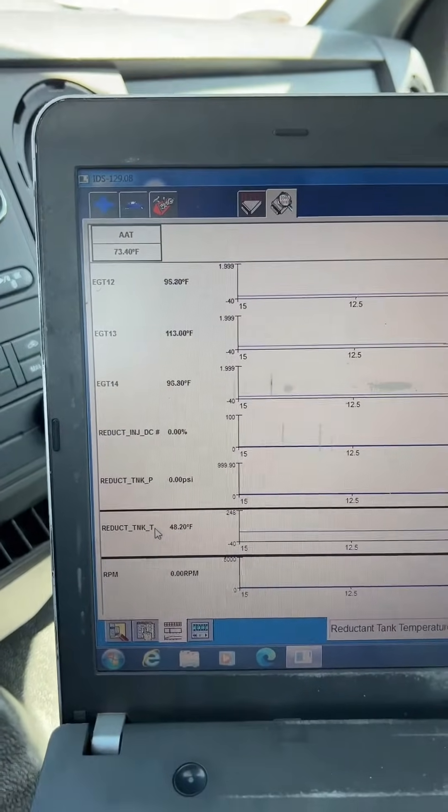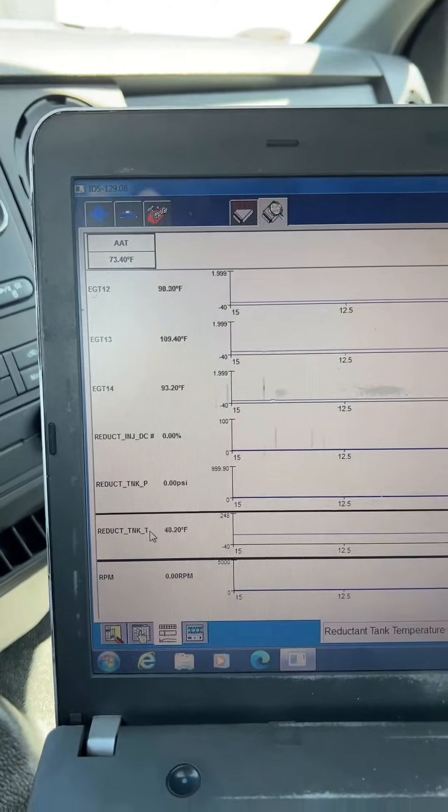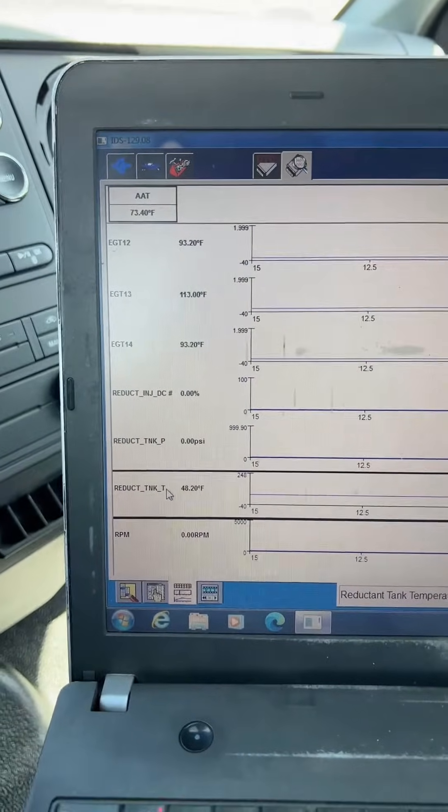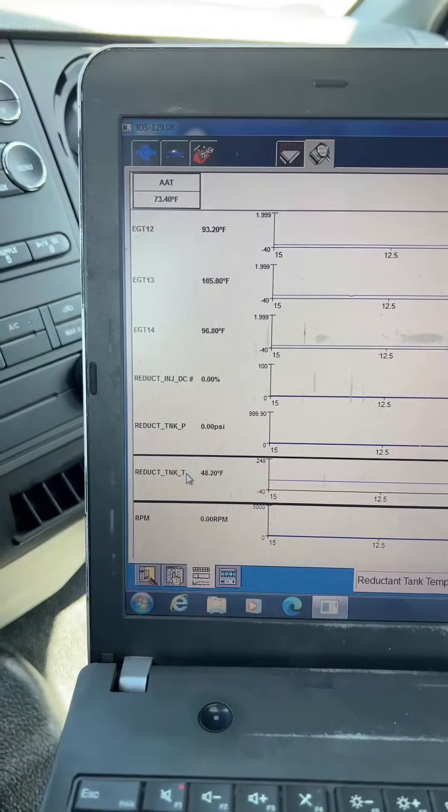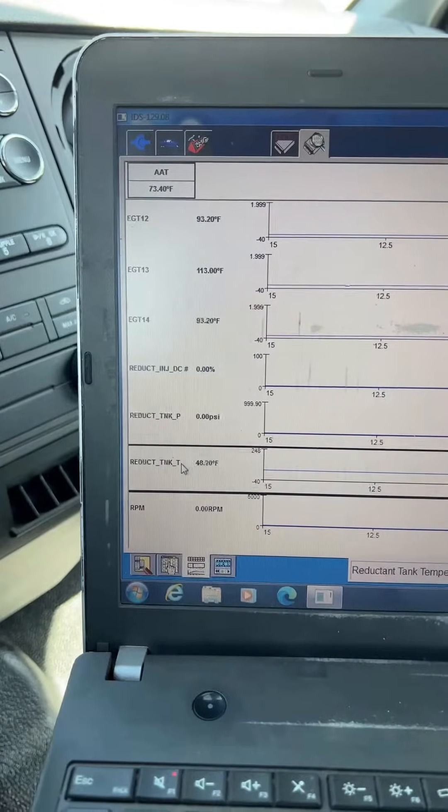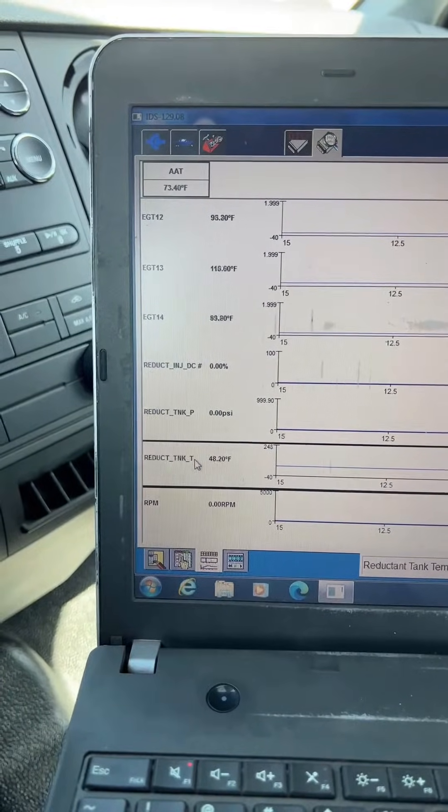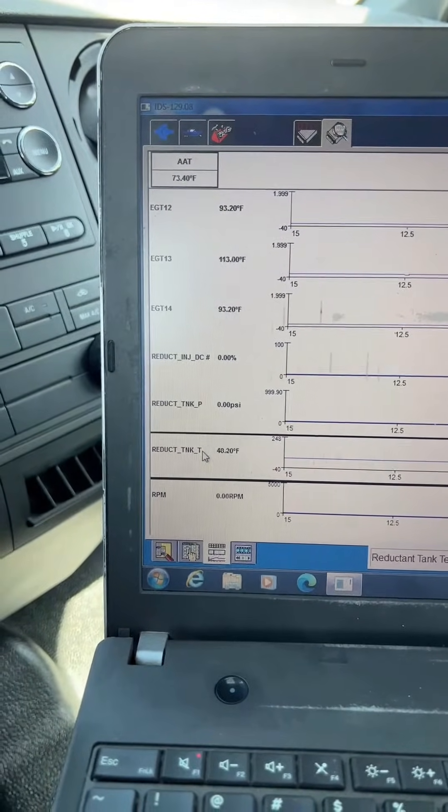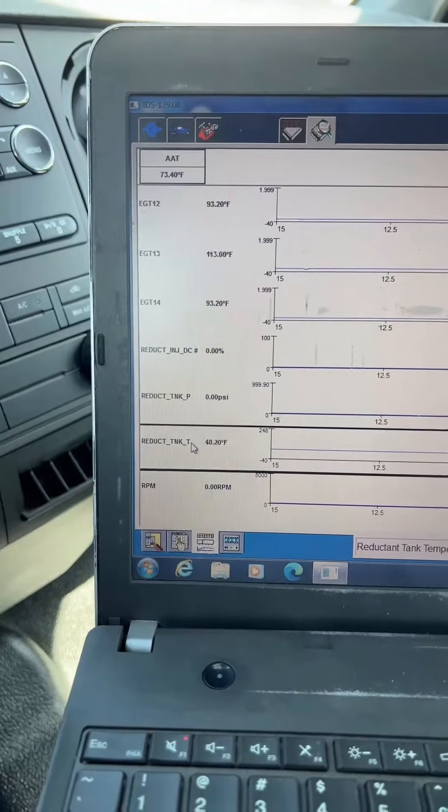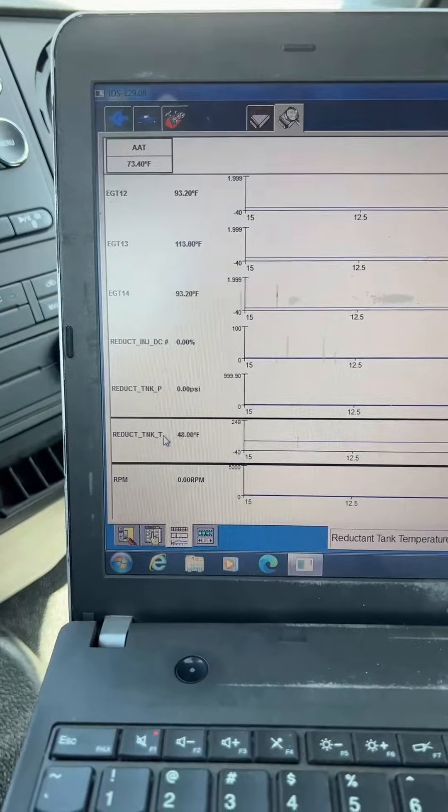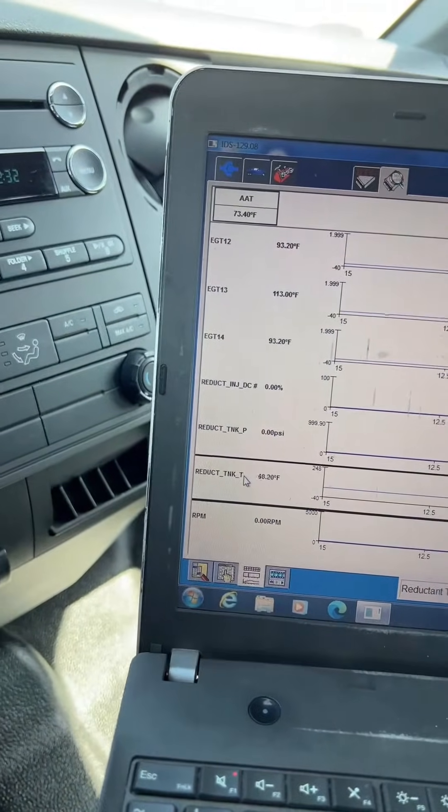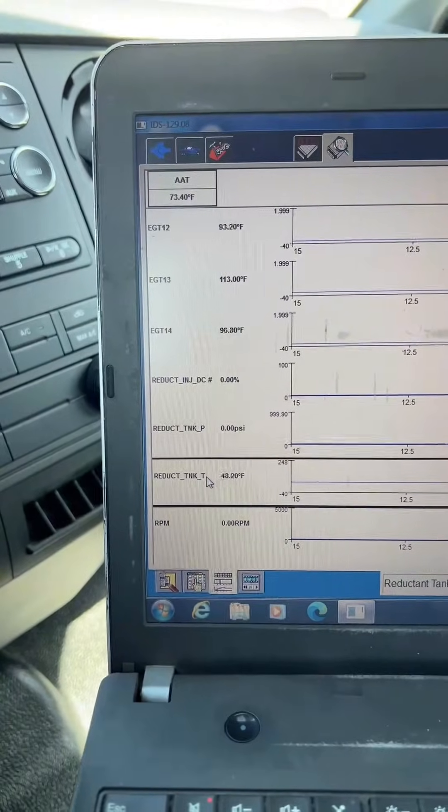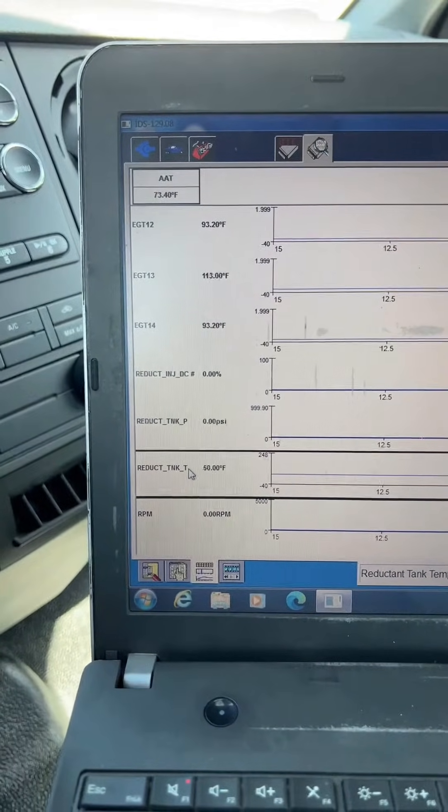Once we've got that figured out, the next thing we want to look at is ambient air temperature and reductant tank temperature are above 23 degrees Fahrenheit. And then we'll start the truck and raise the EGT12. This is a wide frame vehicle, so we're looking at EGT12, and we want to get it to 194 degrees. If this was a narrow frame, we'd be looking at EGT13. But because it's a wide frame vehicle, we're going to look at EGT12. We're going to get it to 194 degrees, and then once we've got it at 194 degrees, we're going to monitor the tank pressure and we want it to go to 72 psi.